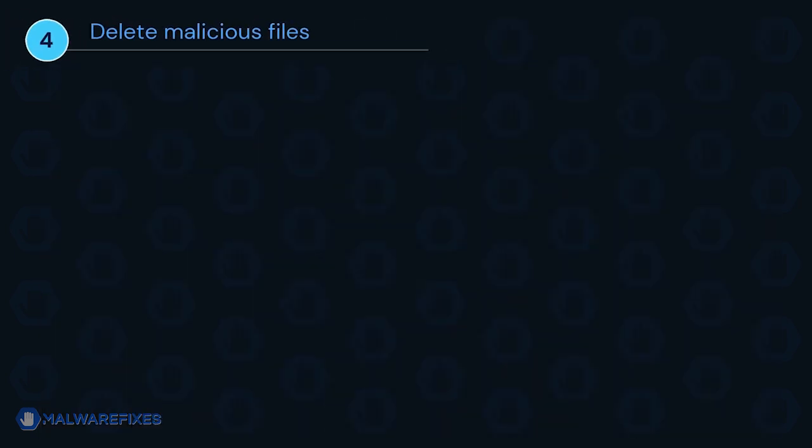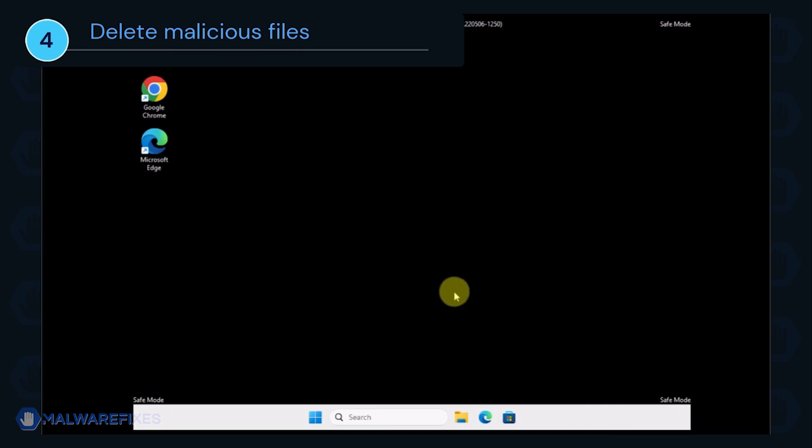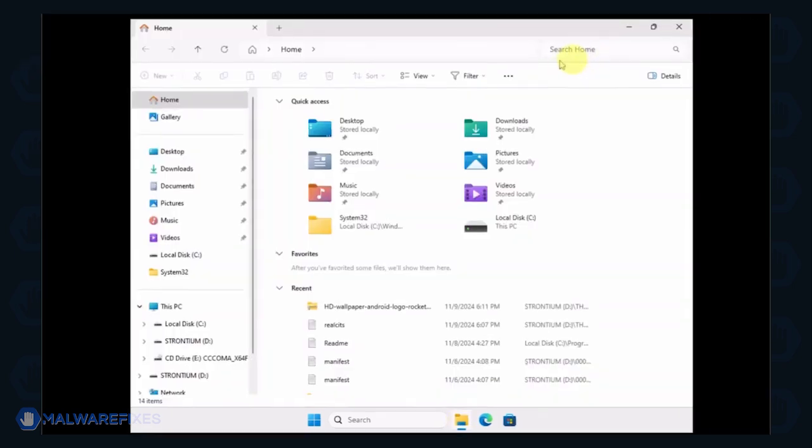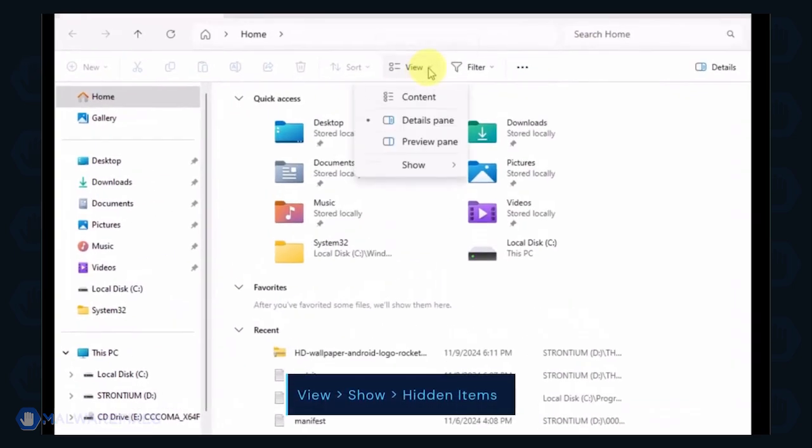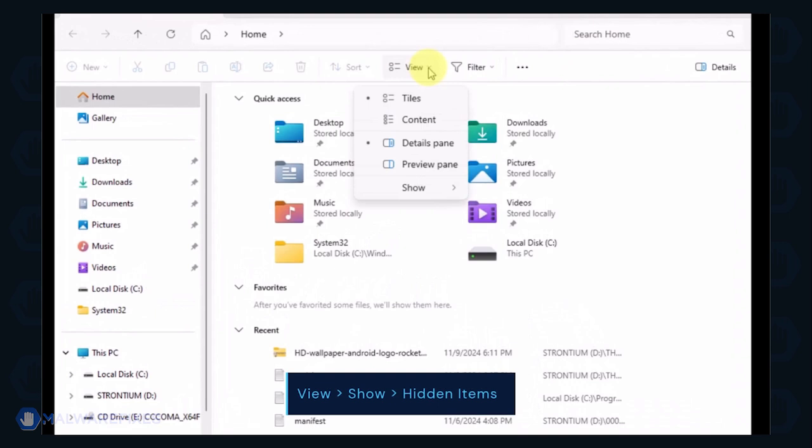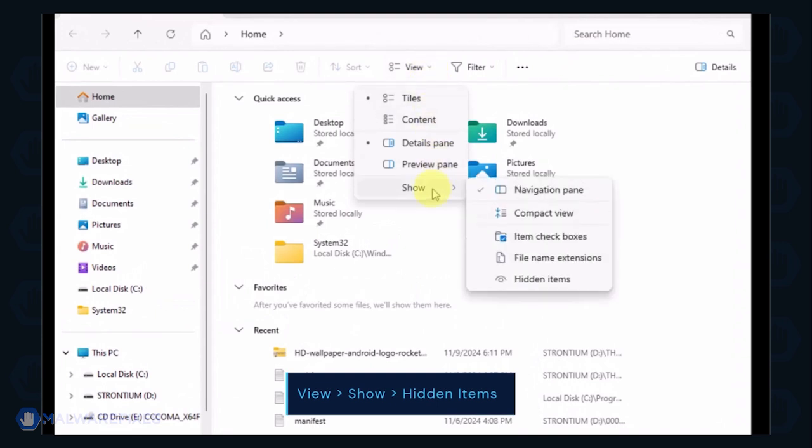Next, we will need to delete malicious files that Windows Security cannot delete. Open the File Explorer. On the top menu, click the View tab. Select Show from the list and activate Hidden Items.